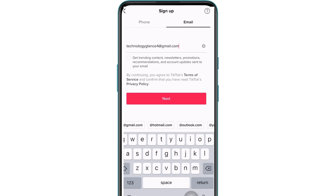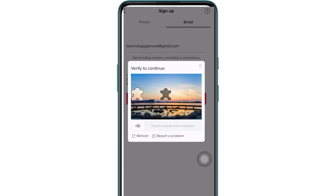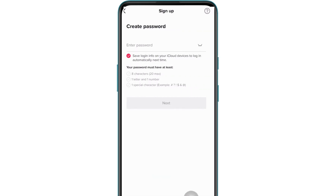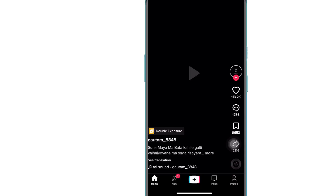Then tap on the Next button. Verify that you are not a robot. Then create a strong password and hit Next. And there you have your TikTok account.